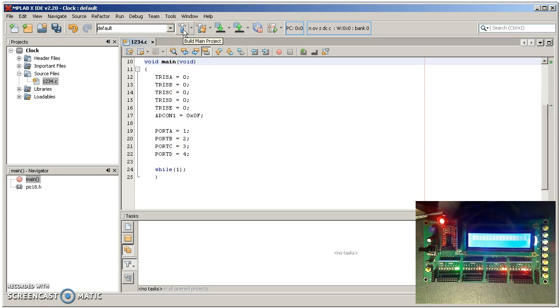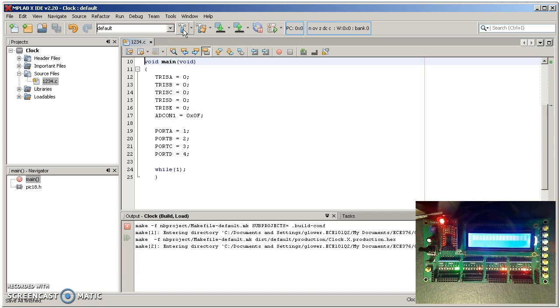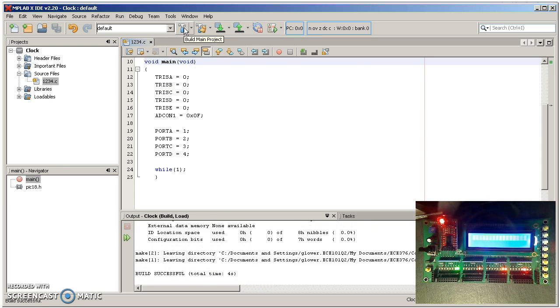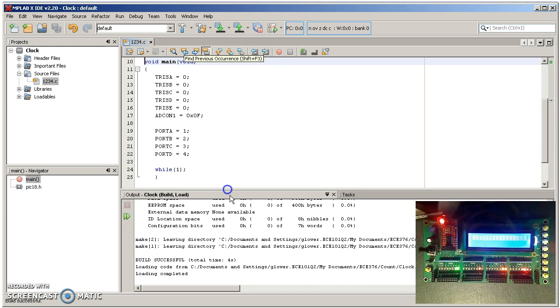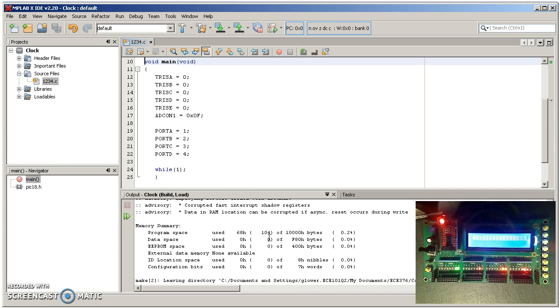Here's where you compile. And if you're lucky, it'll say success. And your data tells you how big your code is. This used 104 bytes of memory. Two bytes per instruction, so it's actually 52 assembly instructions.